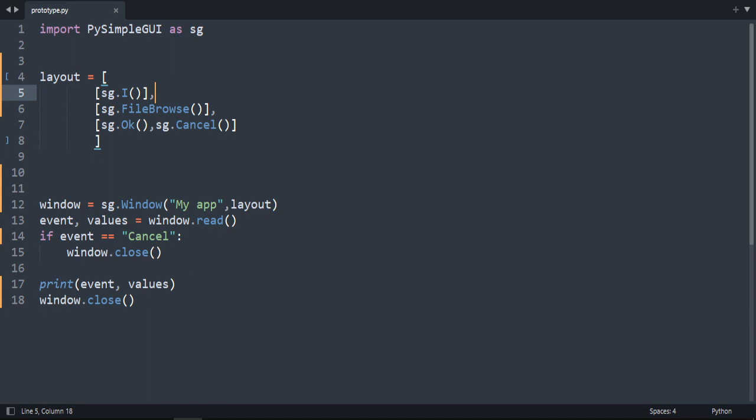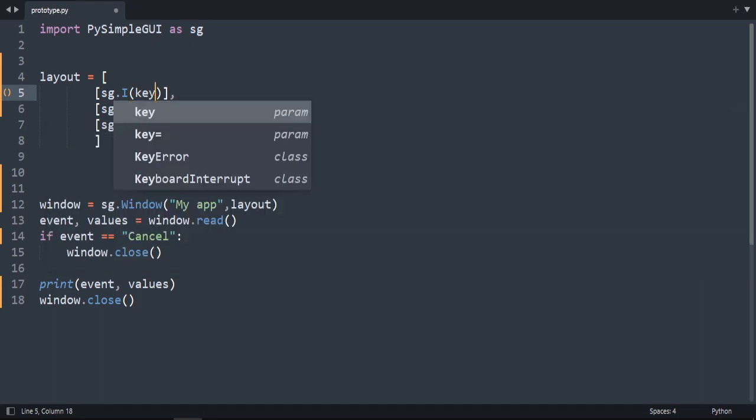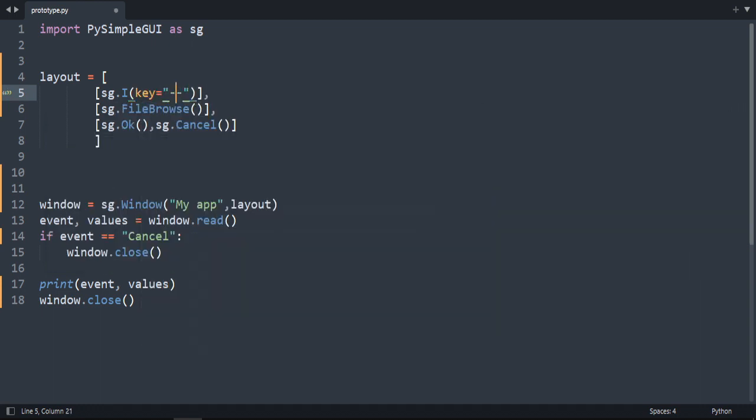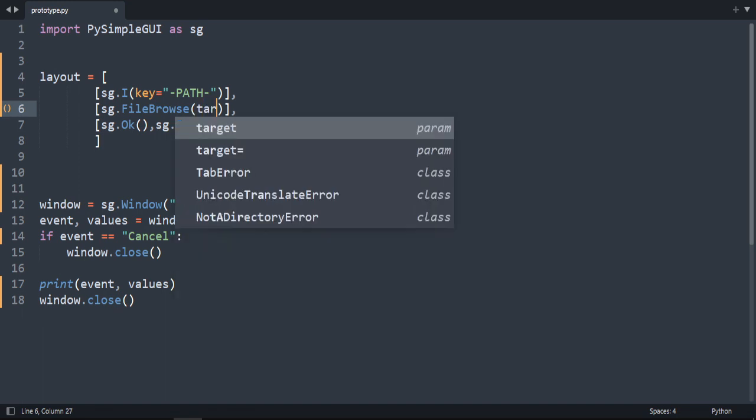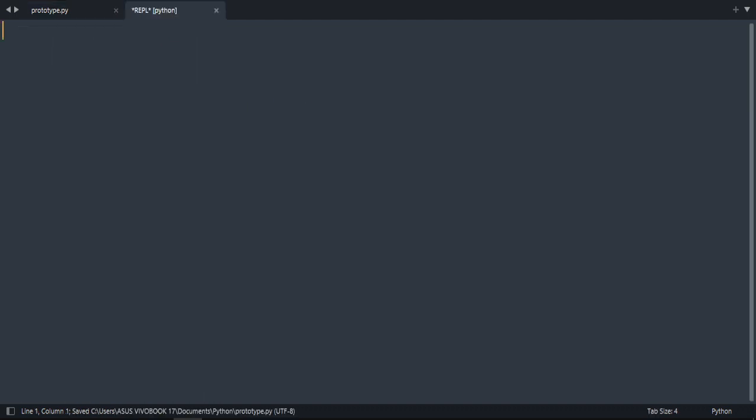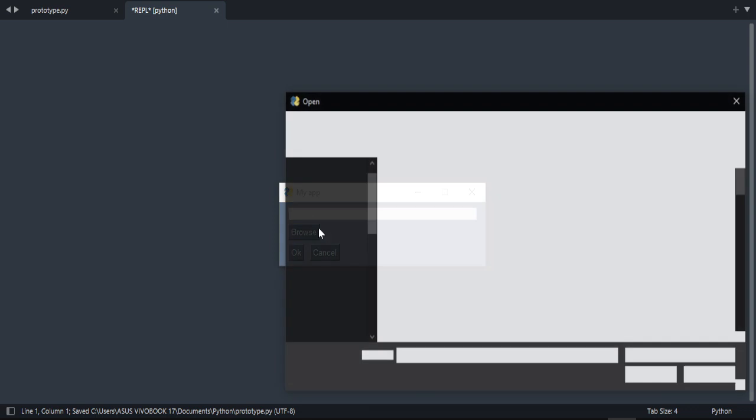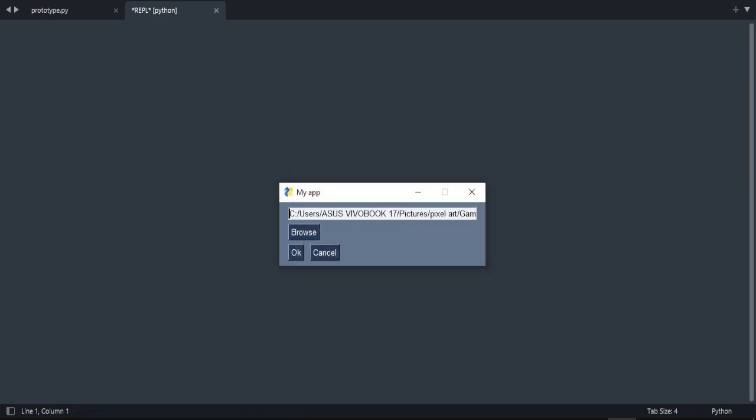To show the file path in this input, we need to create a key. First, key equals, let's call it 'path'. And here there is a parameter called target equals that key, which is 'path'. If we run our code again, choose a file, as you can see it worked.